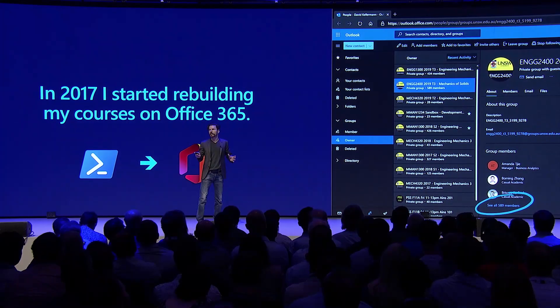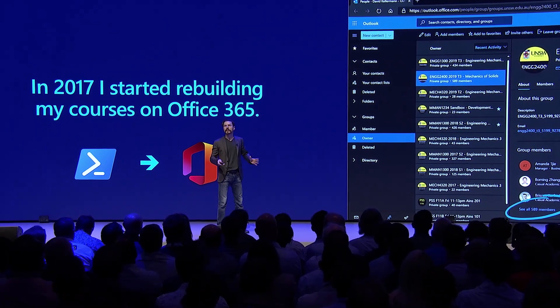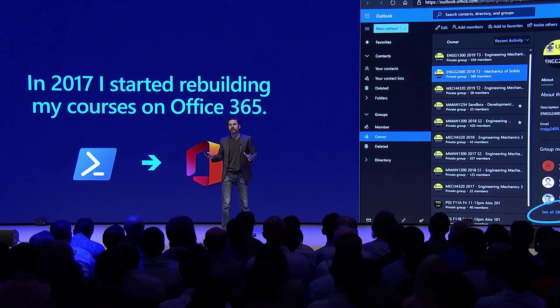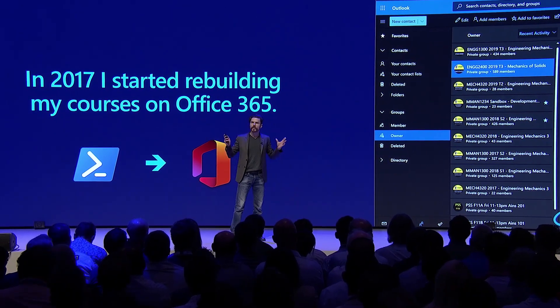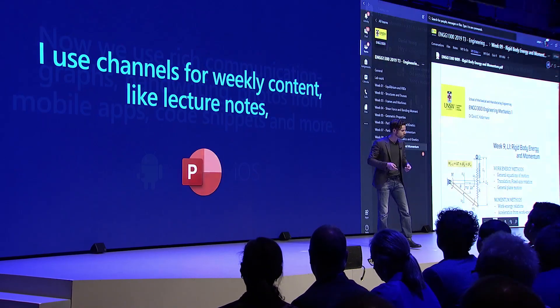A few years ago in 2017, I started by doing something very simple. I worked with my IT team and we created a PowerShell script to sync all of our students into an Office 365 group, opening up the power of an enterprise-class platform. I started using Teams to replace my online student forums. Now we were able to communicate with diagrams, hand-drawn mathematics, pictures and code snippets. All of that lecture material was going straight into the channels in Teams, pinned — everything aggregated together in one place and stored on SharePoint.